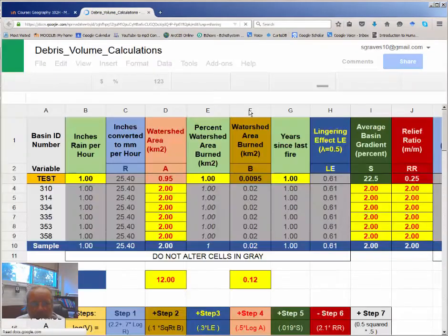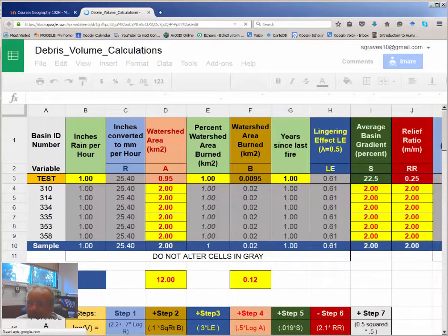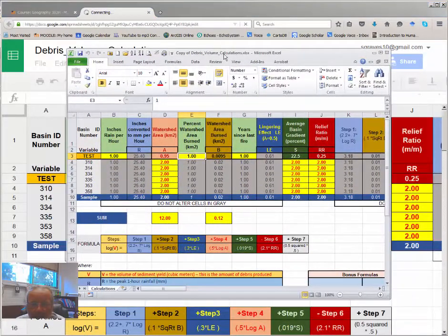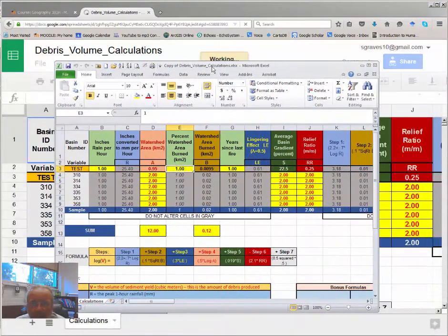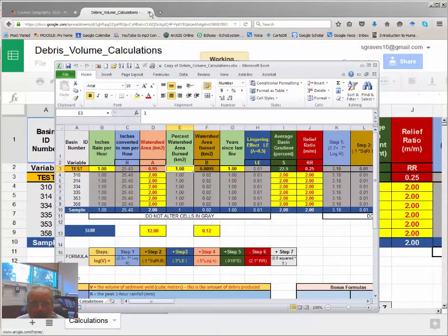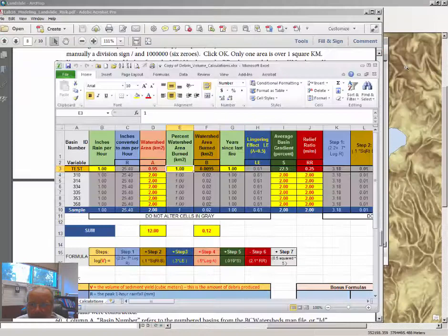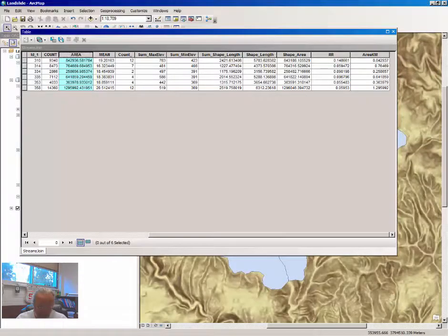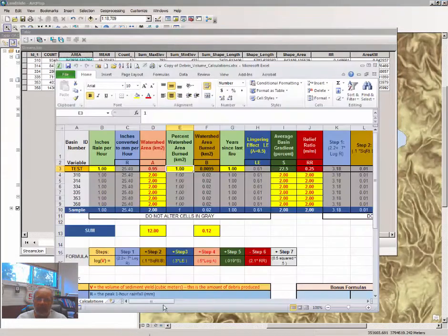And the debris volume calculation should open in a browser window that should look very similar. I'm going to use the Excel version in this tutorial. I press Alt and Tab to select between open files.